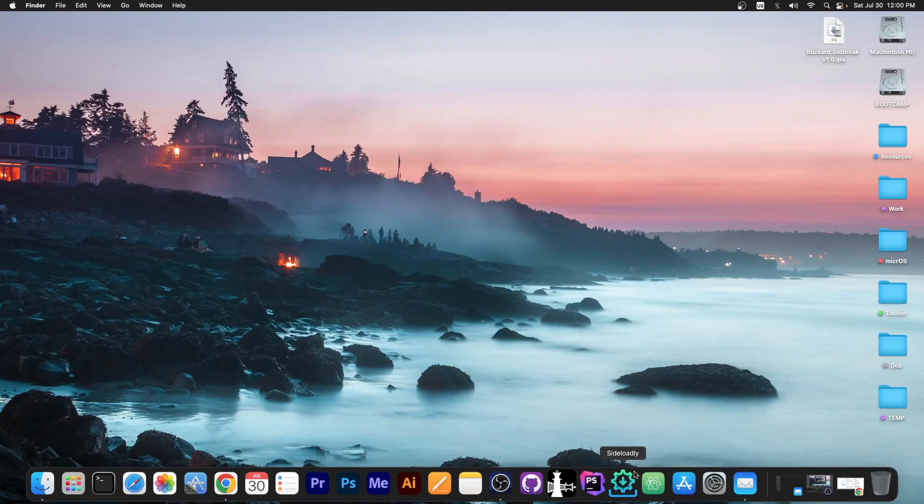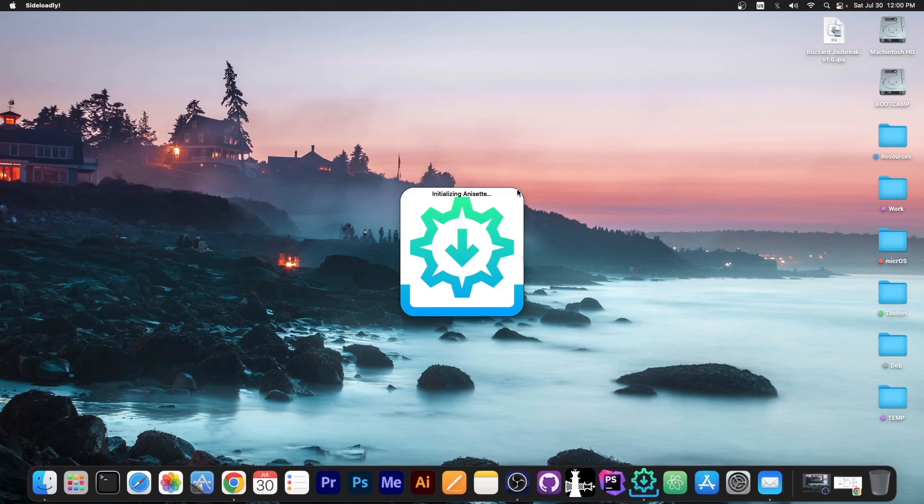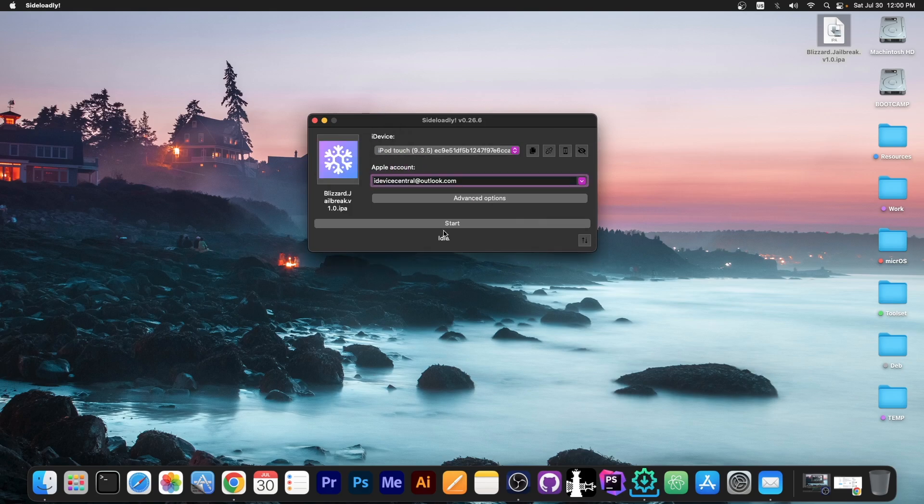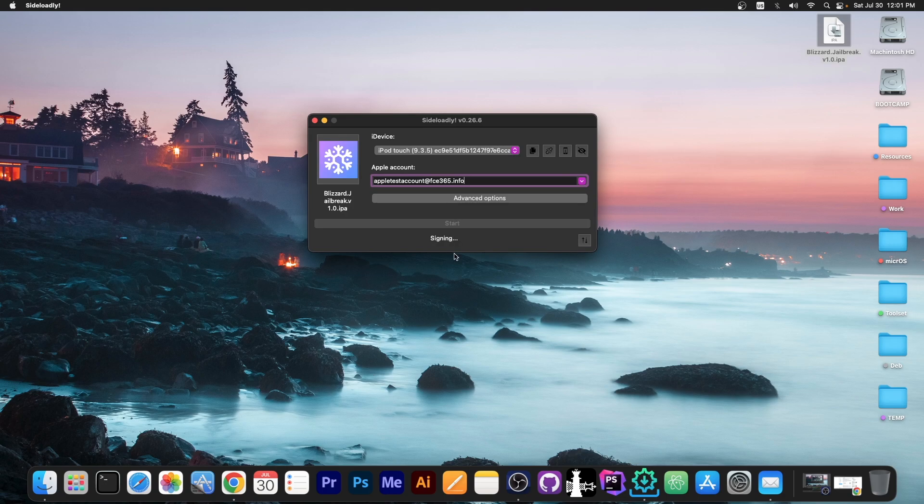So once you have the IPA file, you can use something like Sideloadly in order to drag and drop it to the device. That's Blizzard jailbreak logo over there. Press start, and that's it. And once you're logged in, as you can see, it's signing no problem. And it will be available on the device in a couple of seconds.